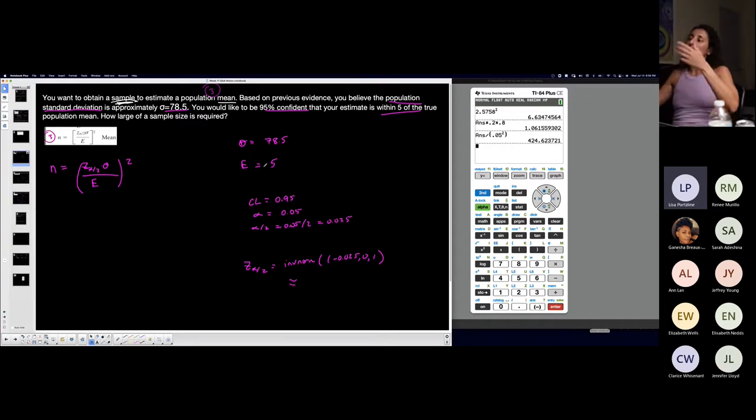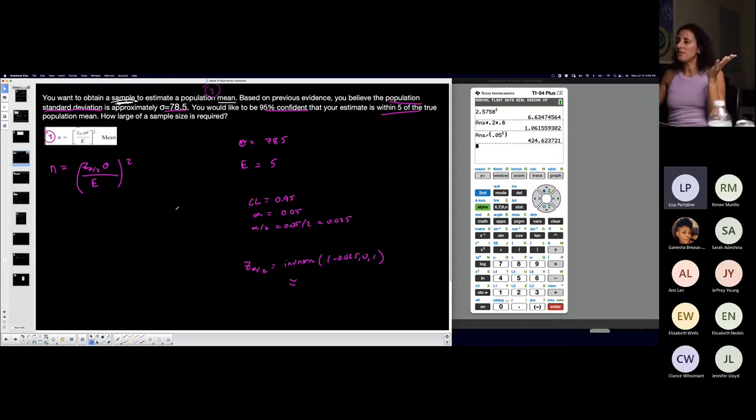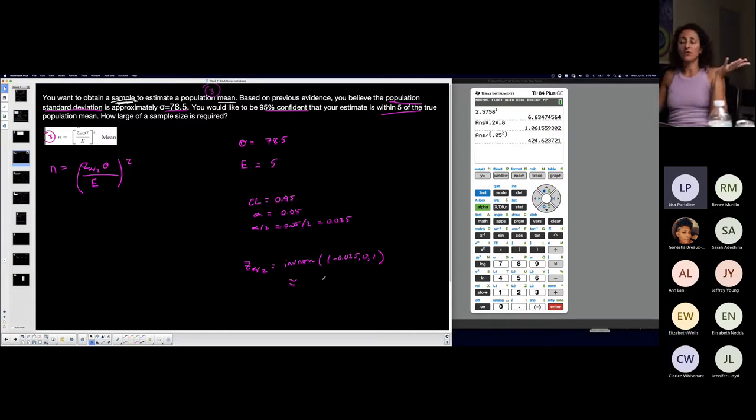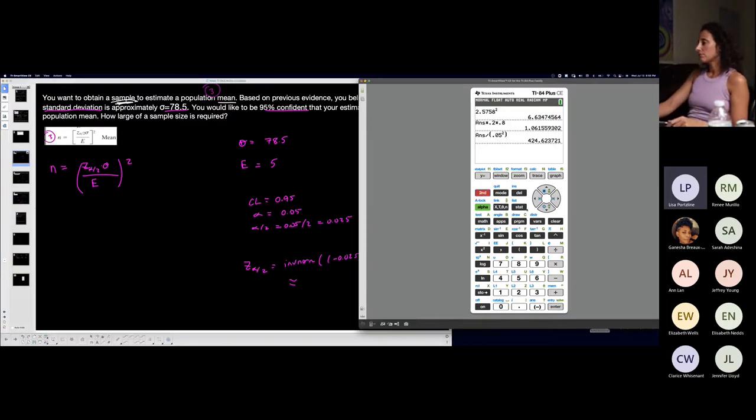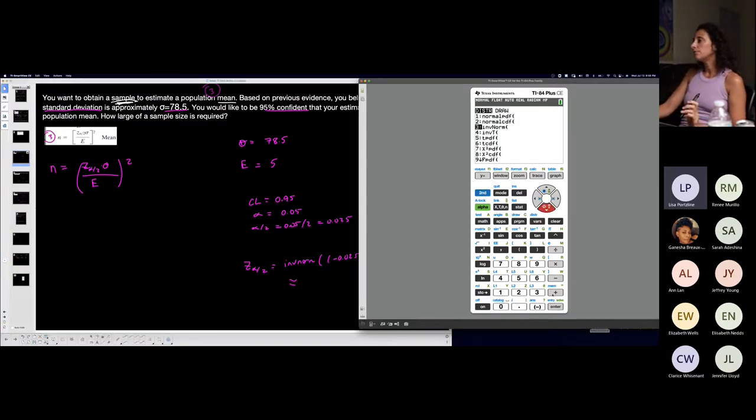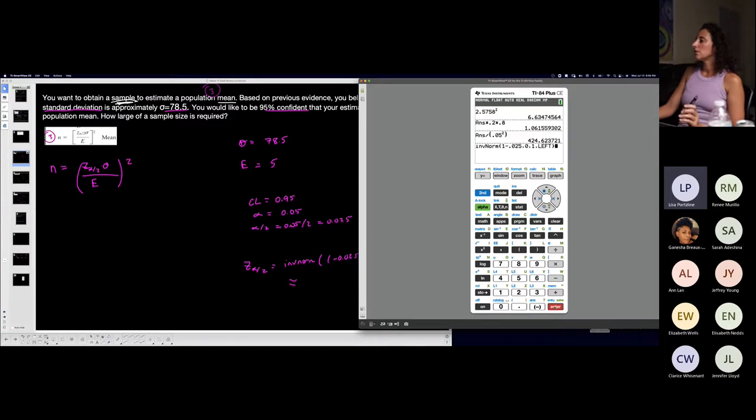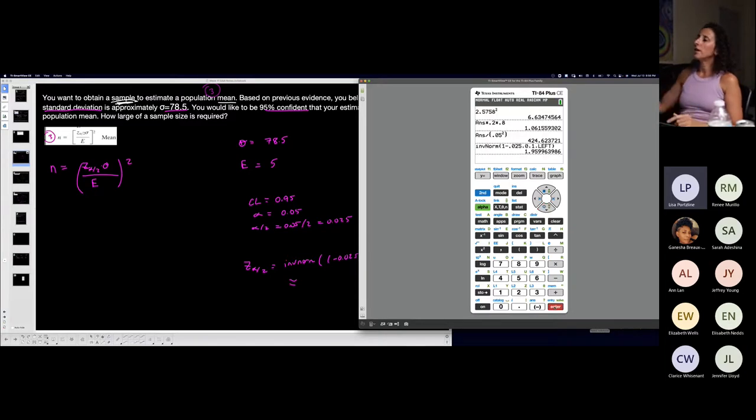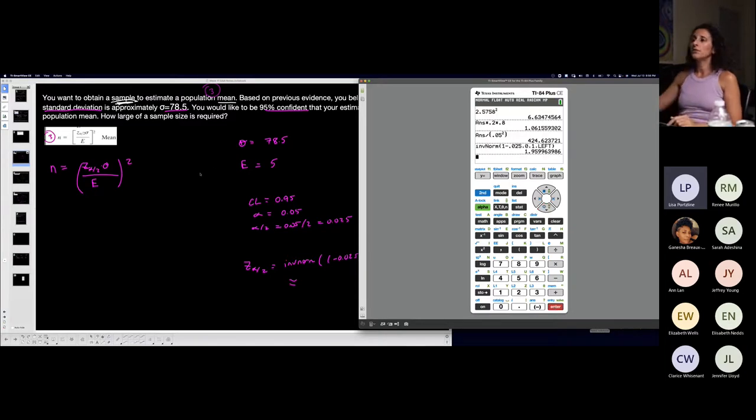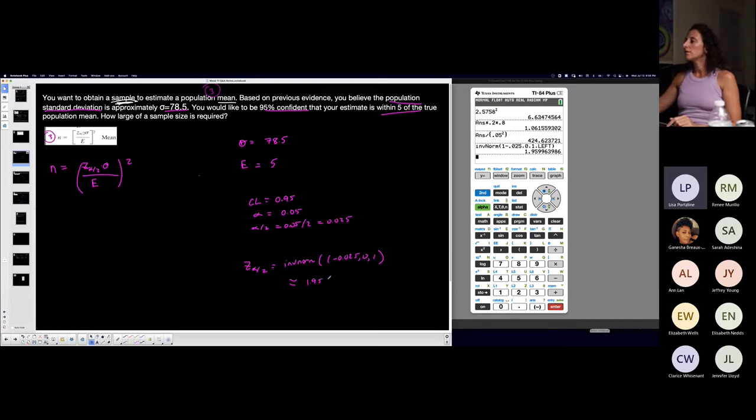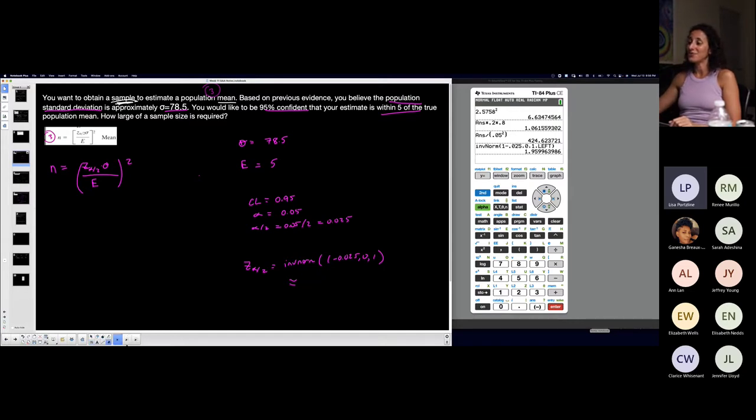I basically have everything but the critical value, so let's do it. Second, inverse norm. I'm just gonna do it as if the area were to the left, one minus point zero two five. You could stay consistent with that if you want to. One point nine six if I'm rounding that to four.